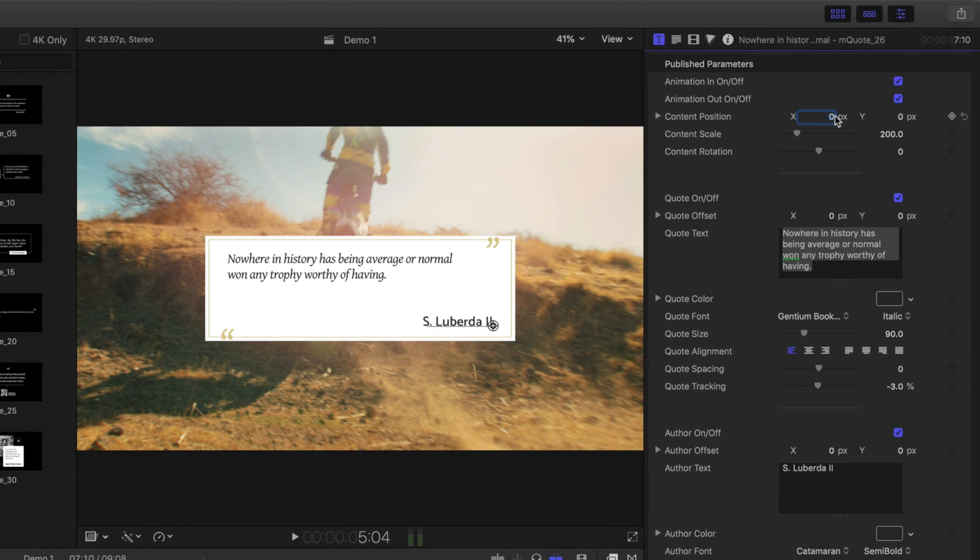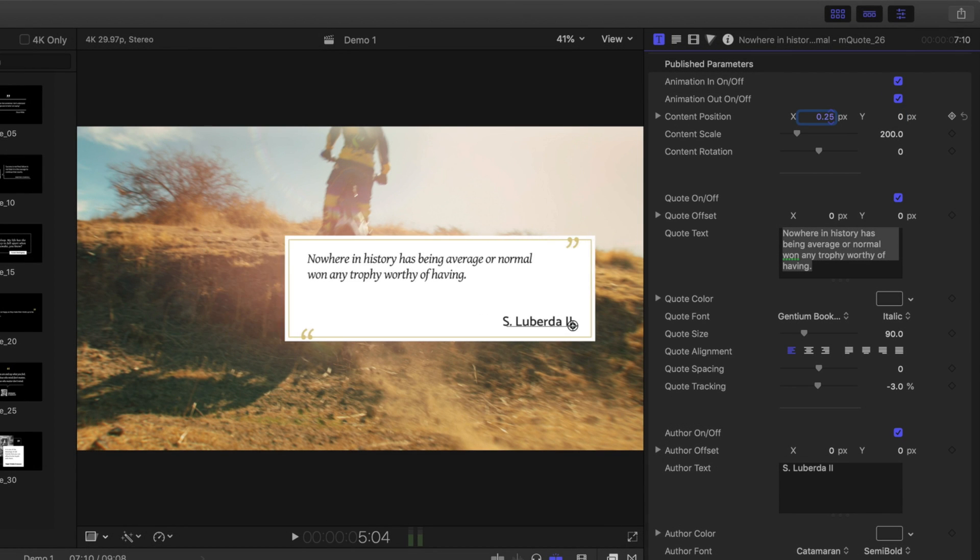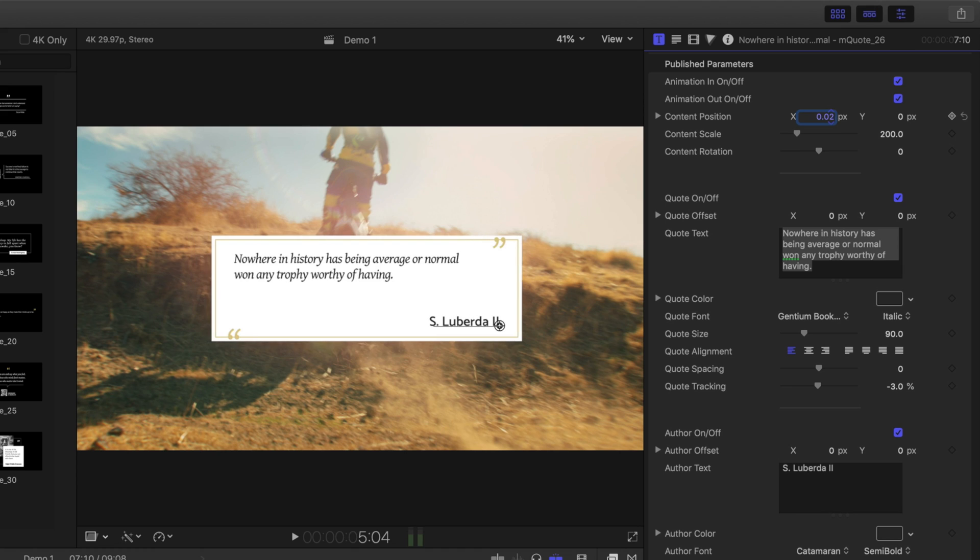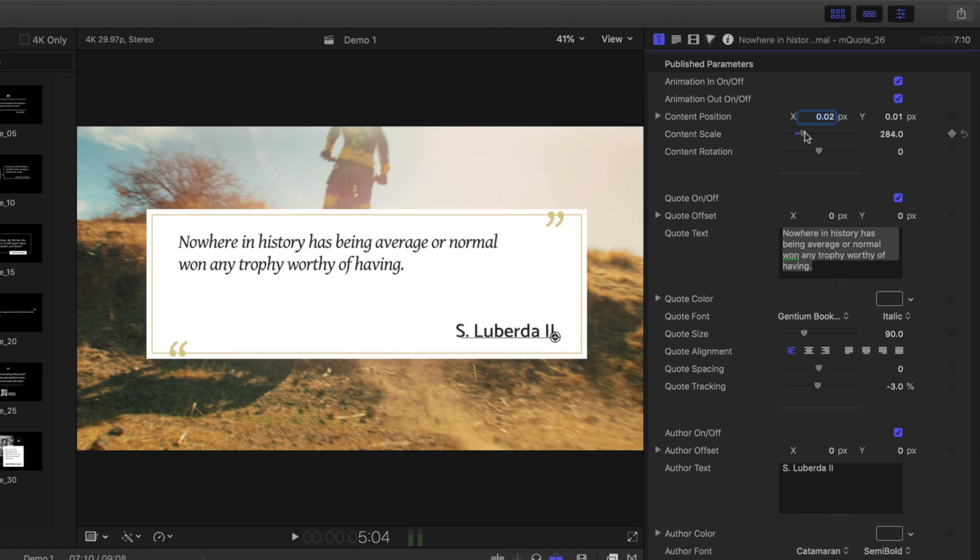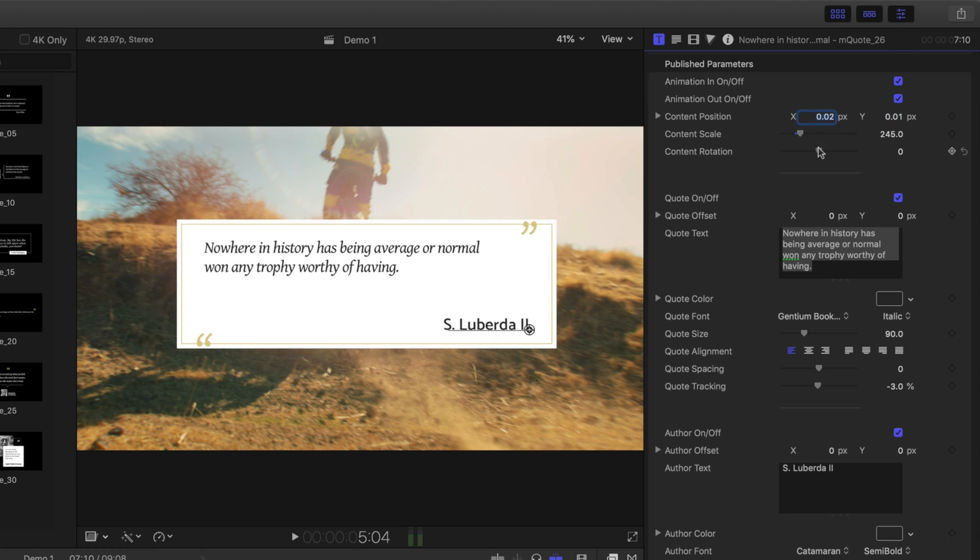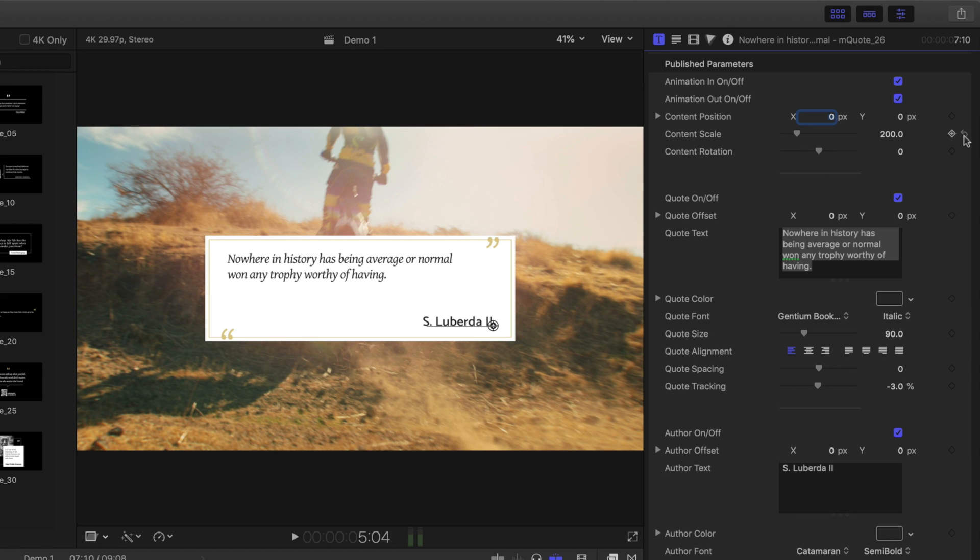Below the animation controls are the content position, scale, and rotation controls. These are the same as the on-screen controls, but offer a numerical value approach to making those adjustments.